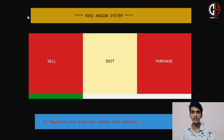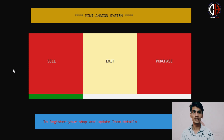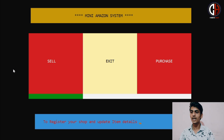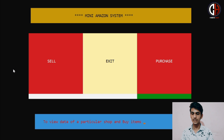For example, if you look at Amazon — Amazon's idea is to have two separate websites: one for selling and one for purchasing. So in the Mini Amazon System also, I have created two separate panels: one for selling items and the other for purchasing. And between these, I have created an exit option.